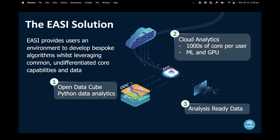EASY allows us to build bespoke algorithms while leveraging common aspects of data preparation, libraries, facilities, services, and APIs — and then realize that differentiated core capability. It provides the compute and reliability to allow us to scale up from small scale to large scale.